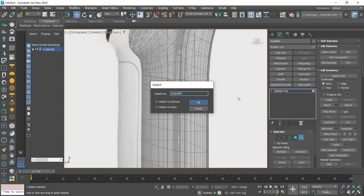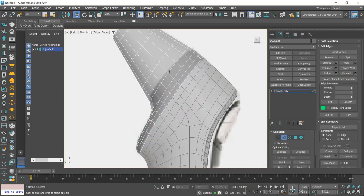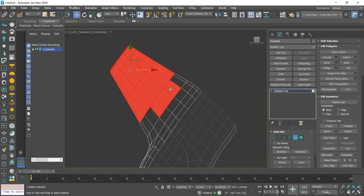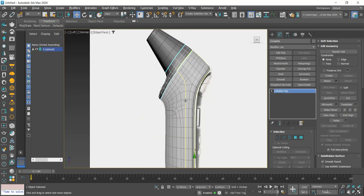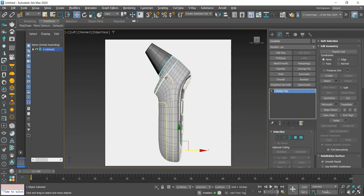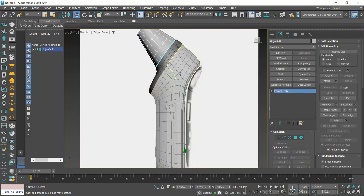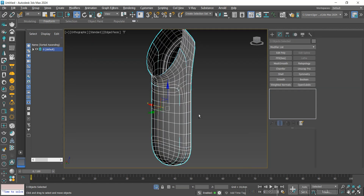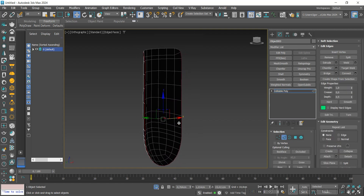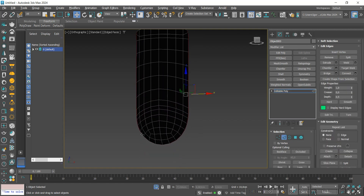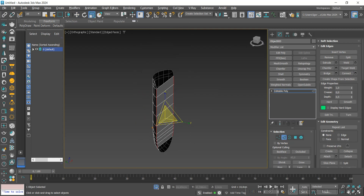I'm going to separate this piece and also separate the upper part of the model with detach. Now that we have the pieces separated, let's close this hard part from the inside of the pieces. To do this, we are going to use the bridge and the edge connect.